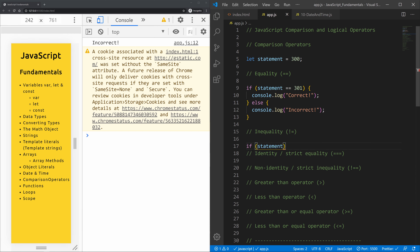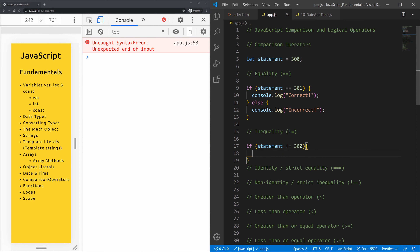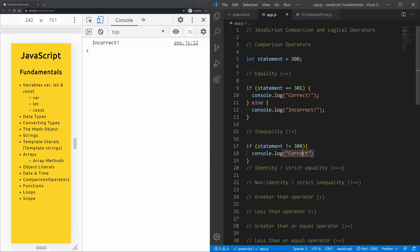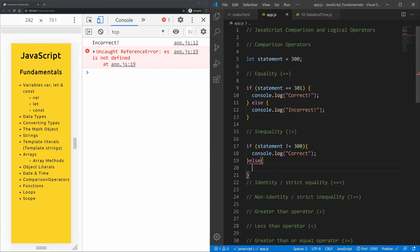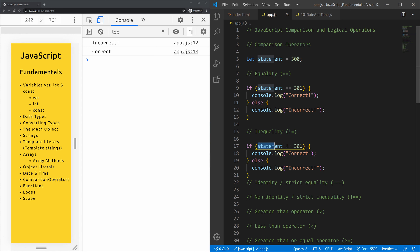Let's give an example with an if statement. If the statement is not equal to 300, console log 'correct', else console log 'incorrect'. Is 300 not equal to 300? It logs 'incorrect'. If we check against 301, it logs 'correct' — 300 is not equal to 301. But asking if 300 is not equal to 300 gives us 'incorrect' because it is equal.